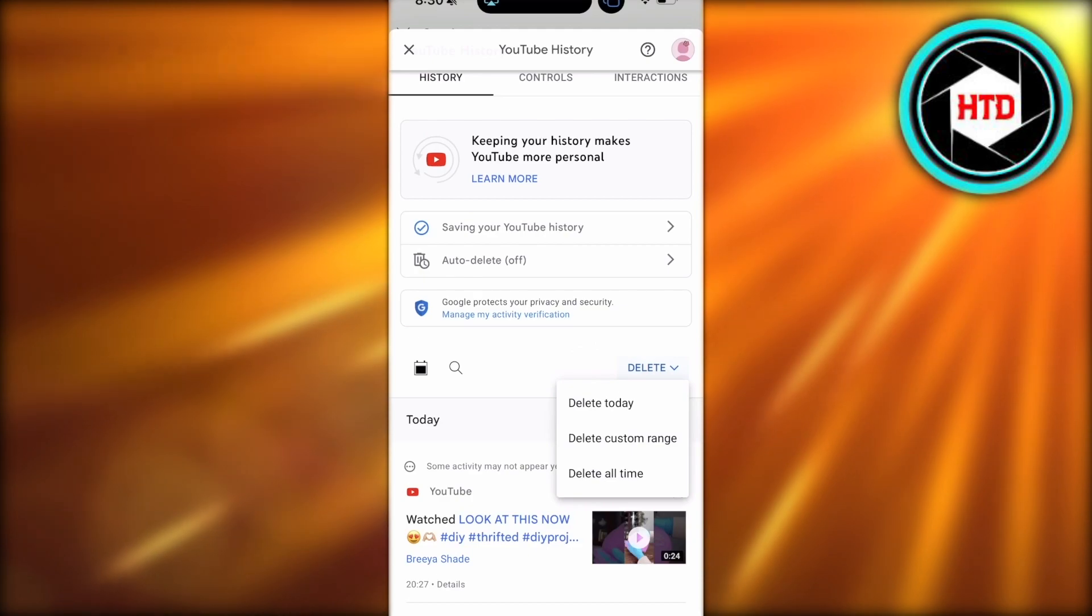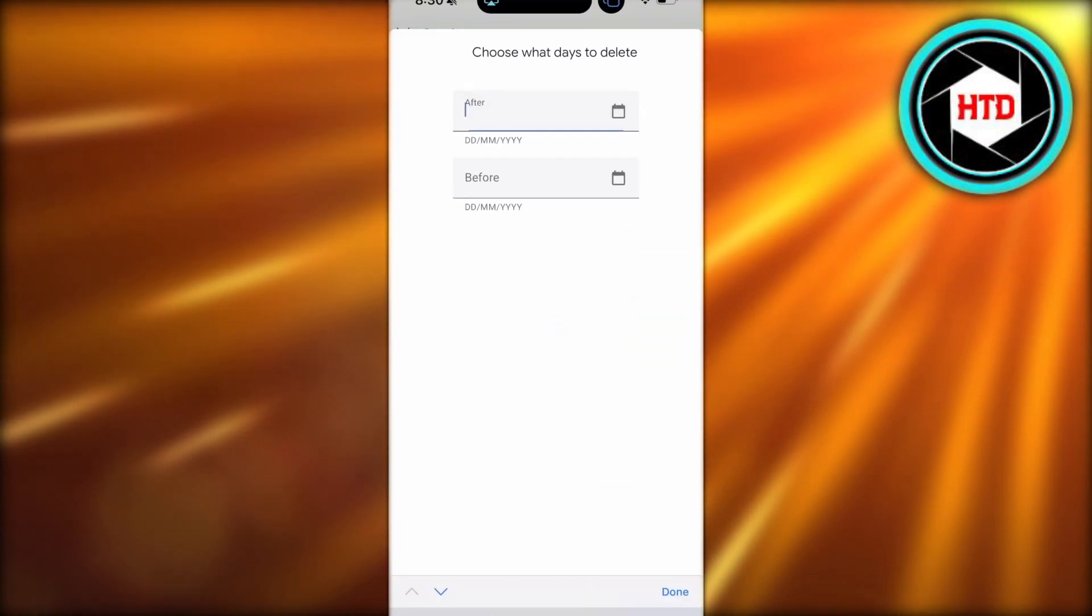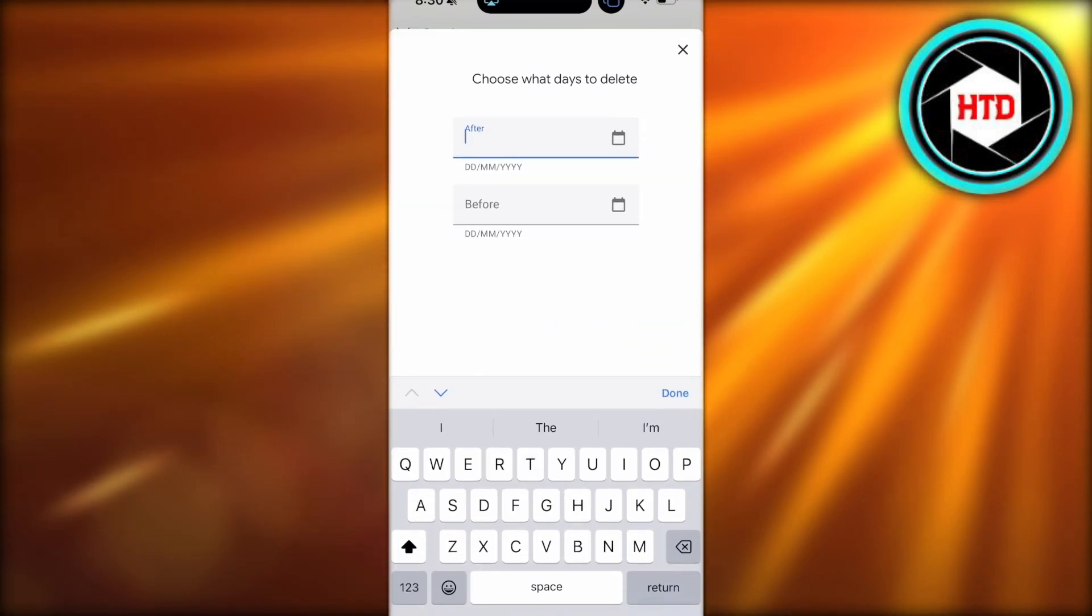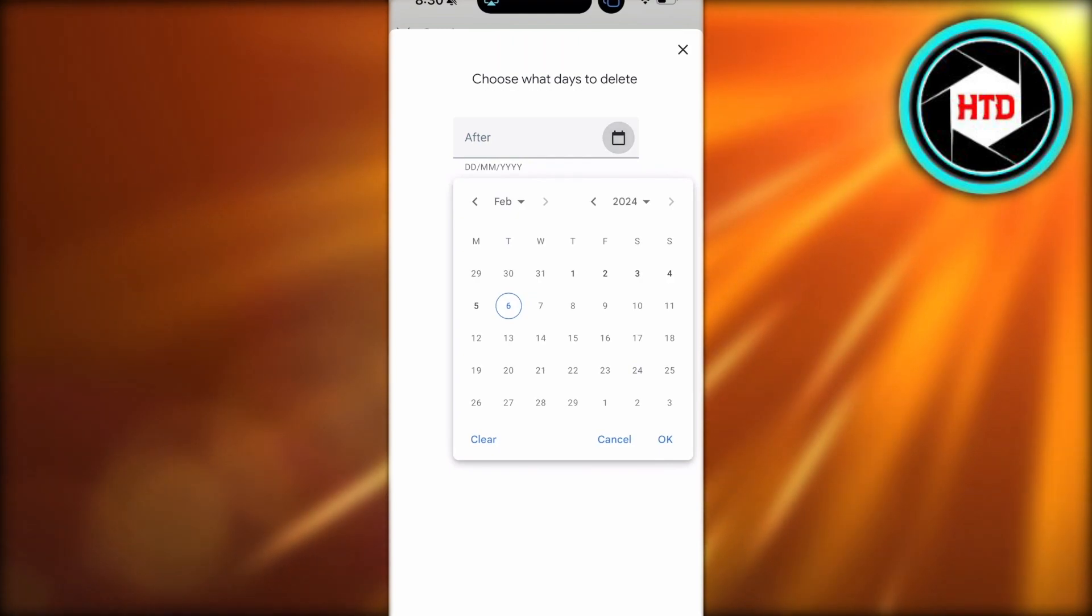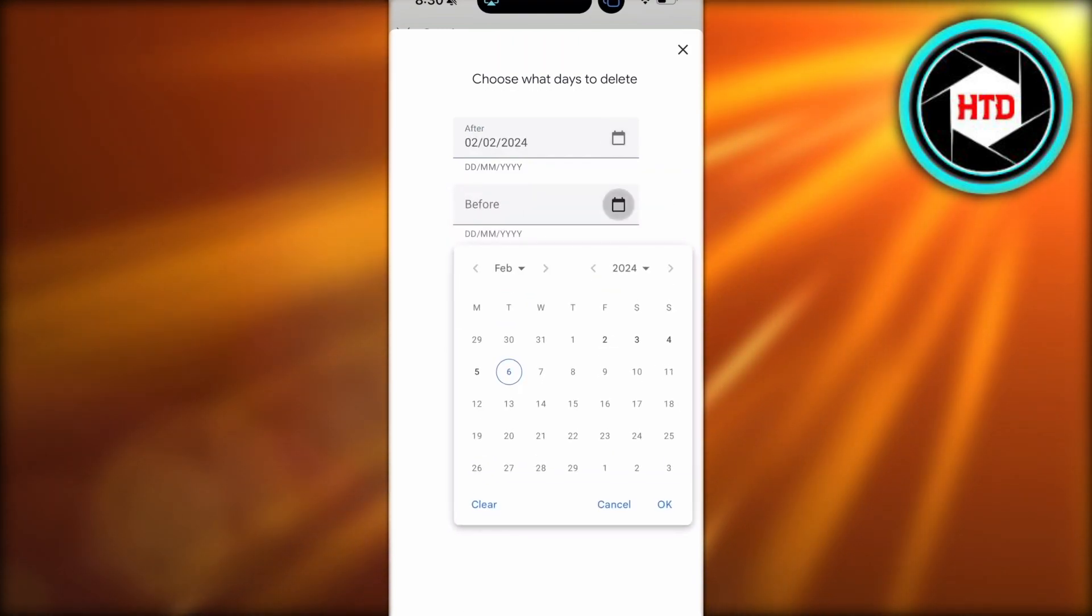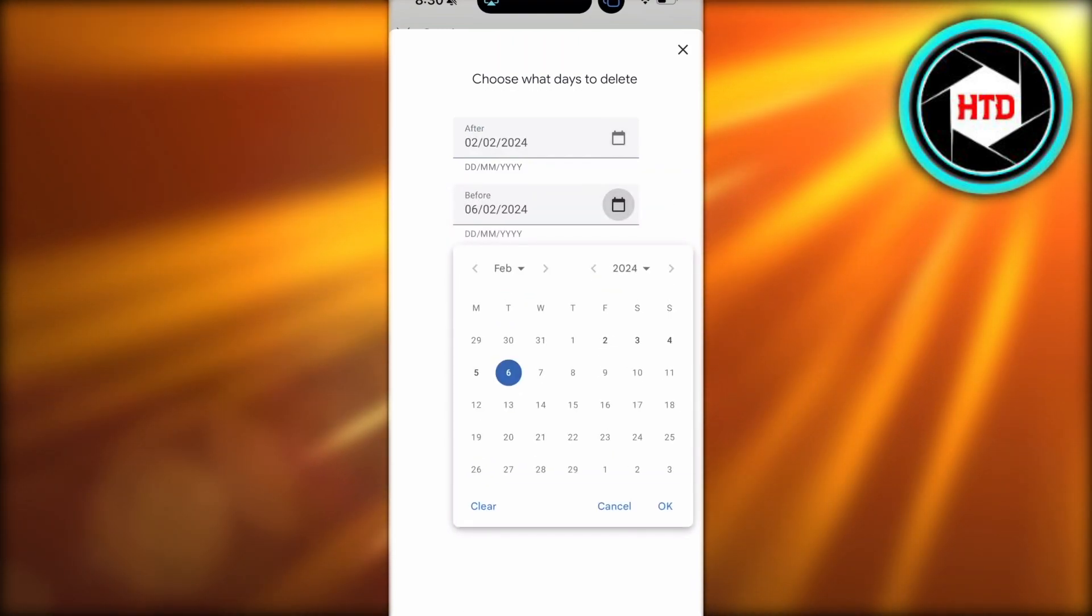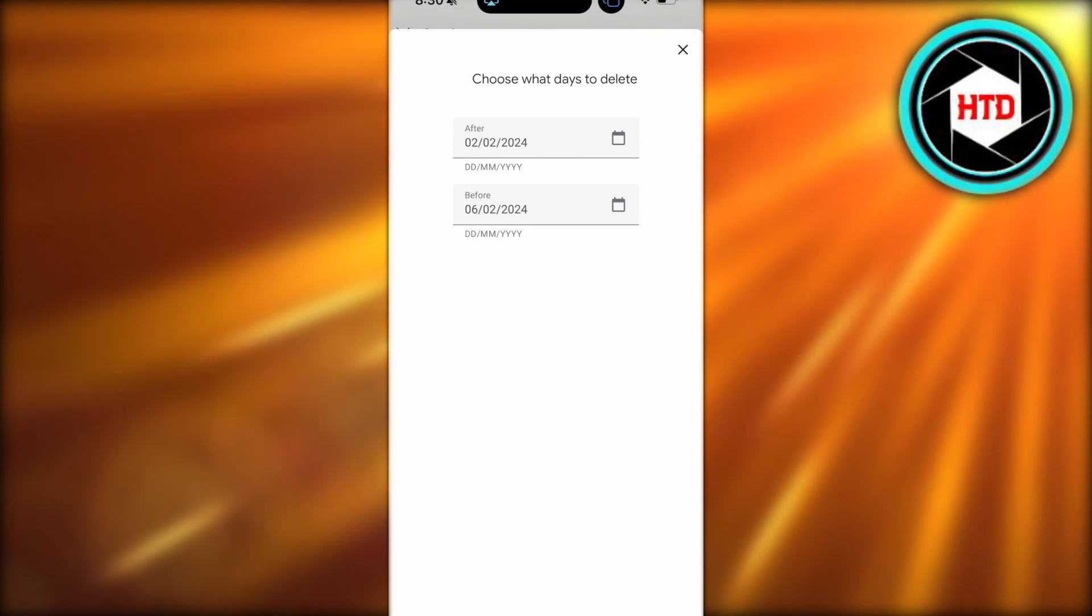However, you can also choose a custom range. You can choose a certain date from when you want to delete your history. For example, from the second till today. You can do that as well.